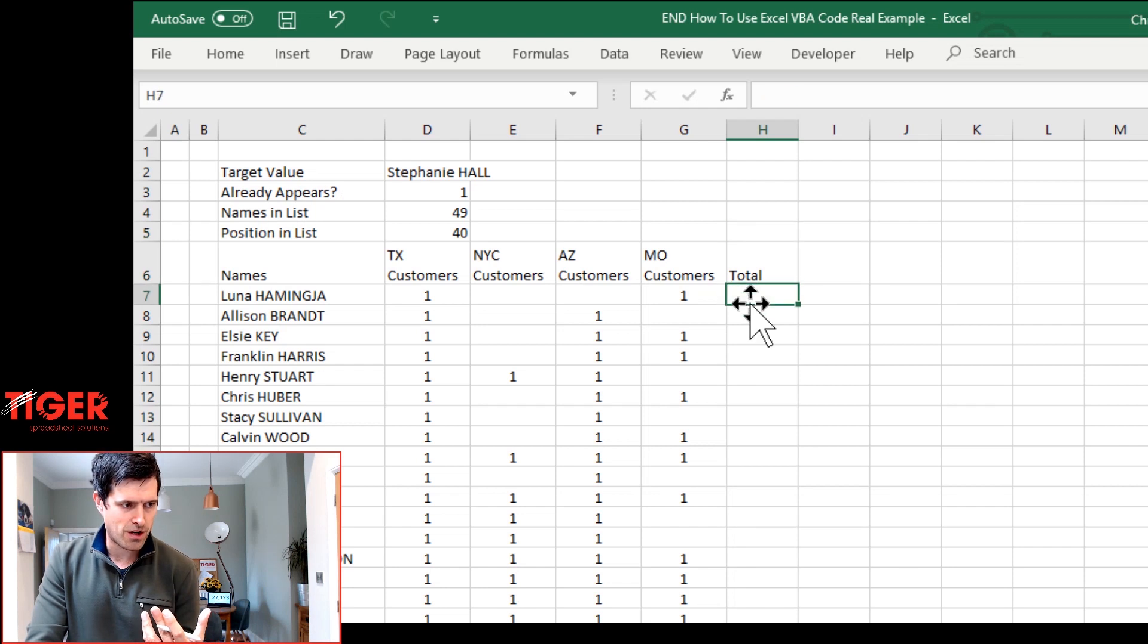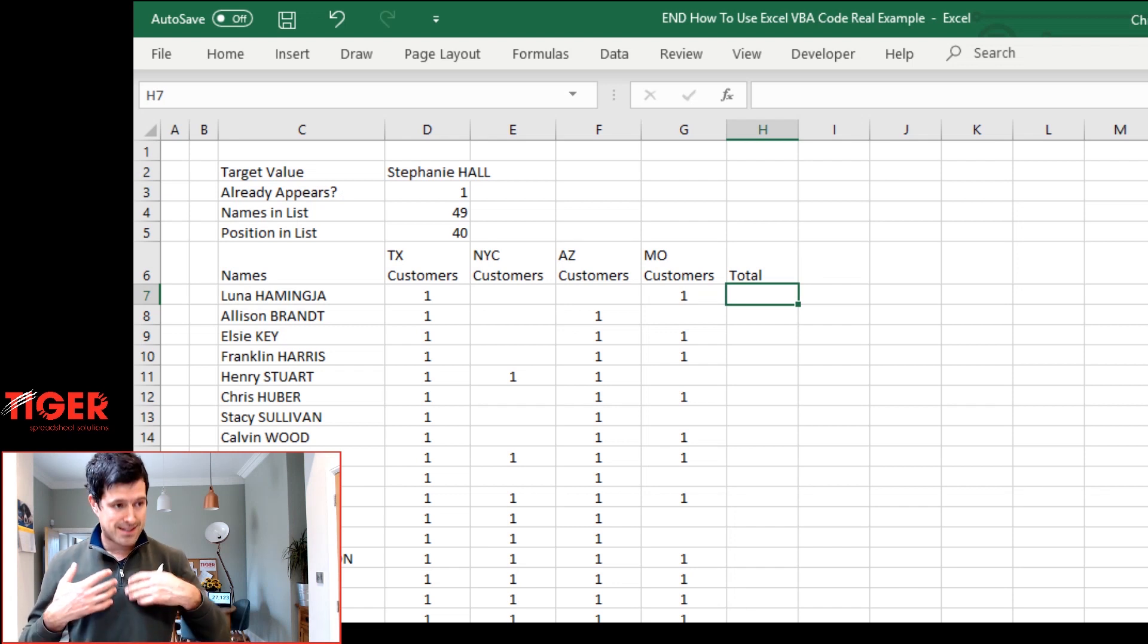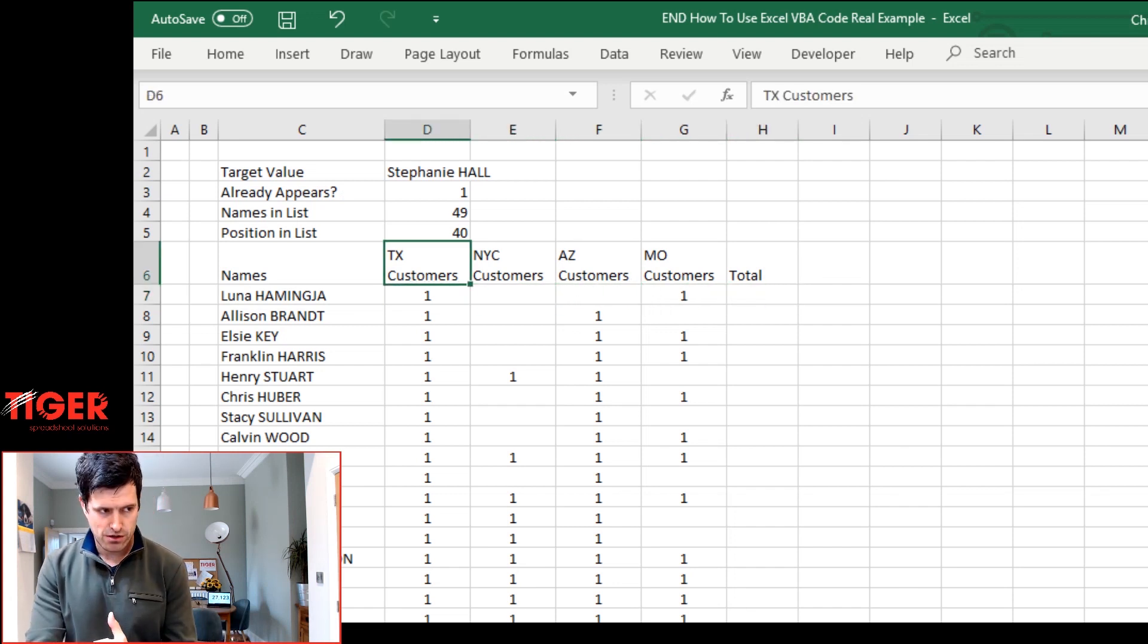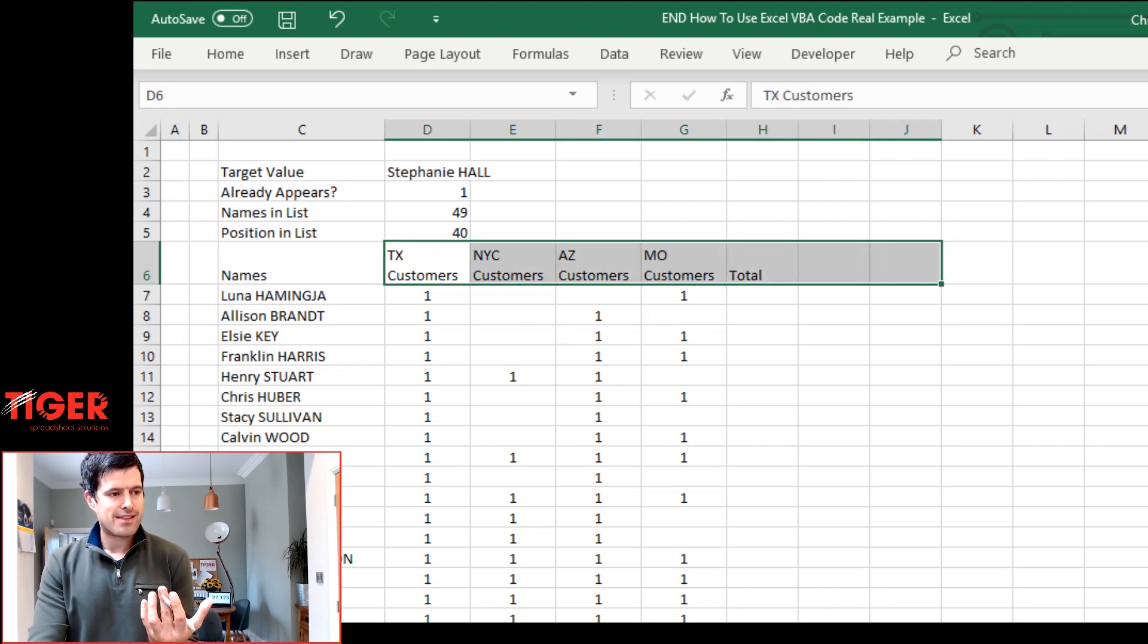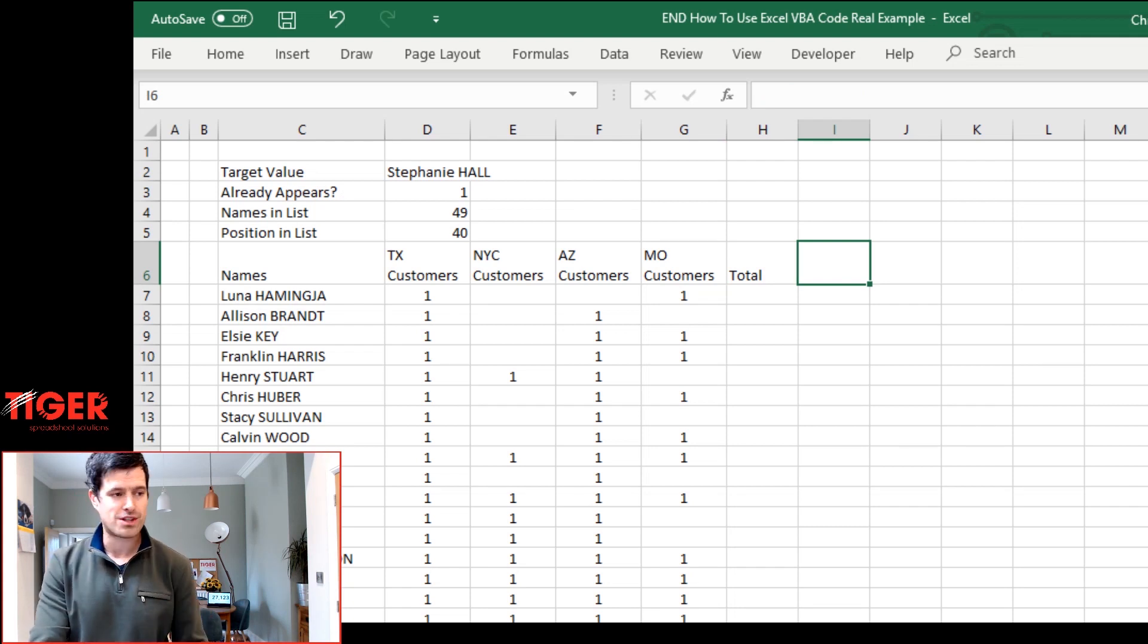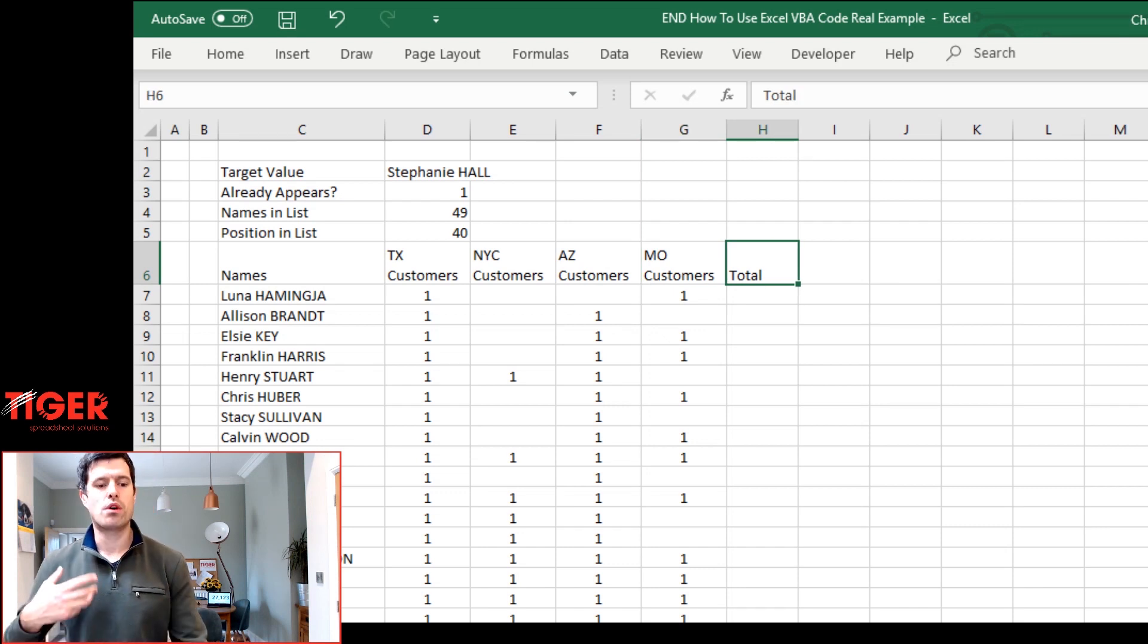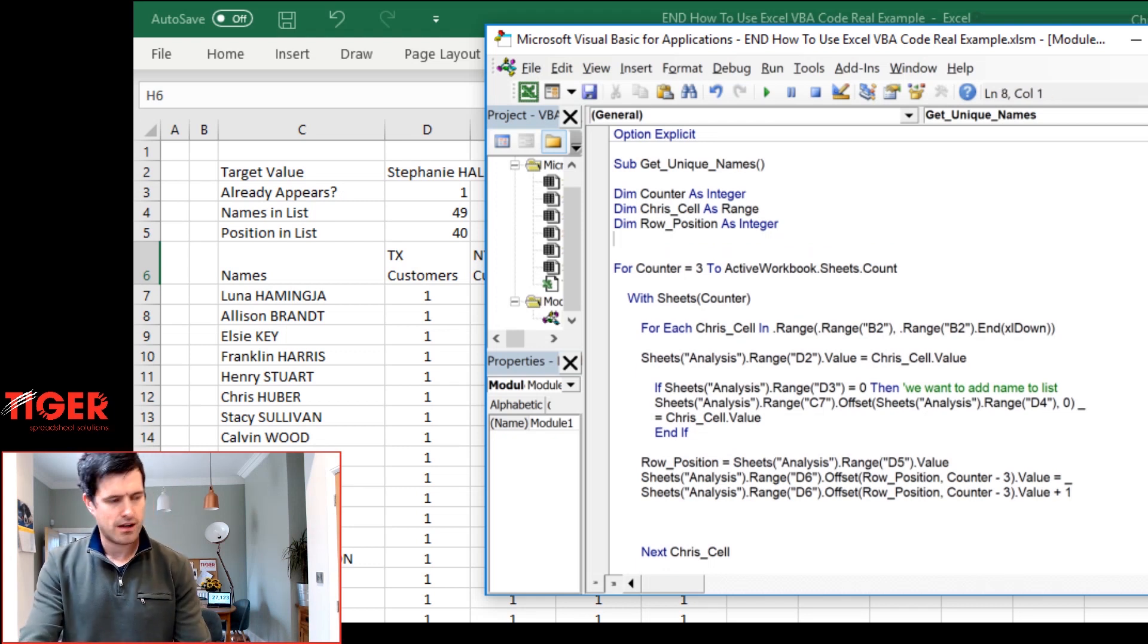So we just want to increase the value in this cell by one. But there's things for us to consider. For example, we want a dynamic solution. So if there's more sheets in the file, then this total cell is going to move across. We want it to move across the sheets effectively. So how are we going to define this? We want a dynamic solution here. And to do that, let's use a variable here to do that.